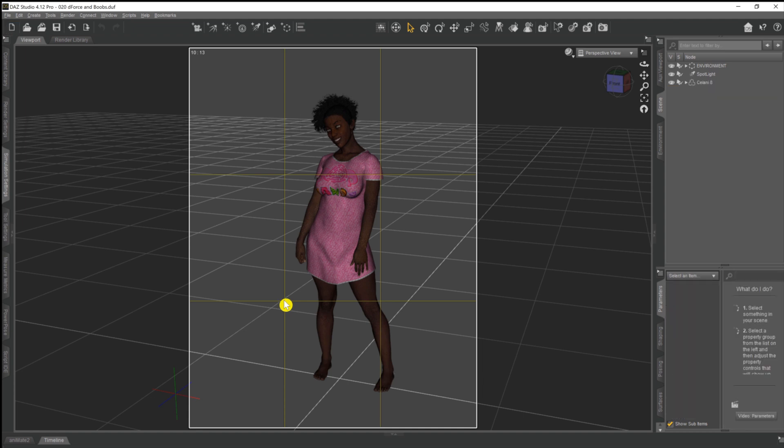So what is it that we're going to be doing today then? Well, quite simply one word: boobs. Or more accurately, the way that clothing drapes naturally over breasts when applying D-Force modifier to it. Now I've already done a couple of videos on D-Force.